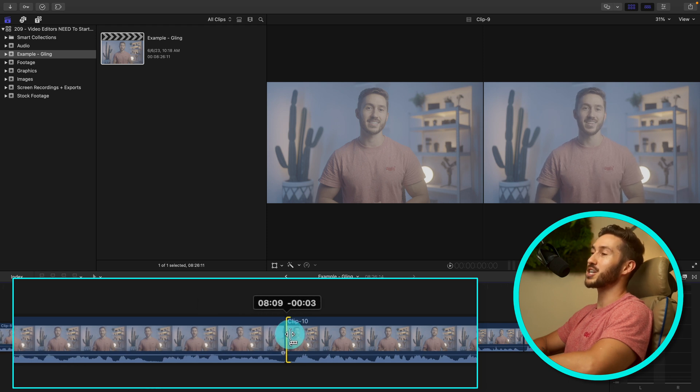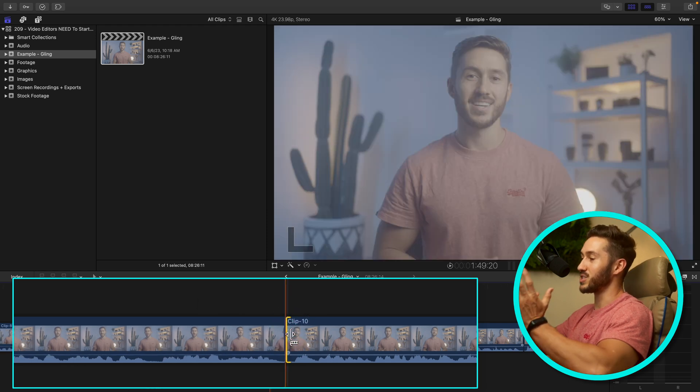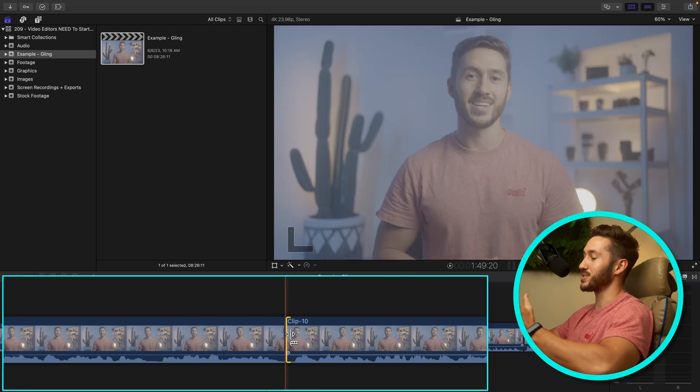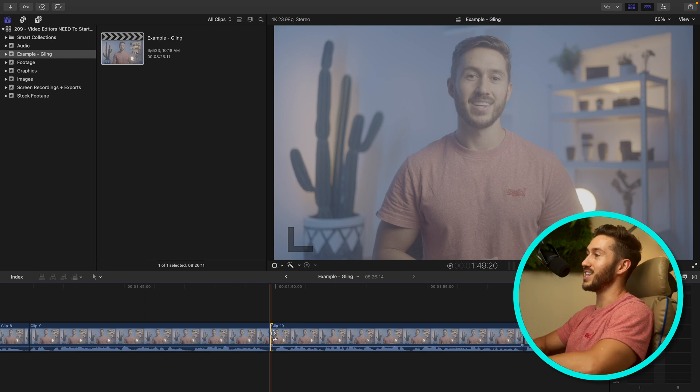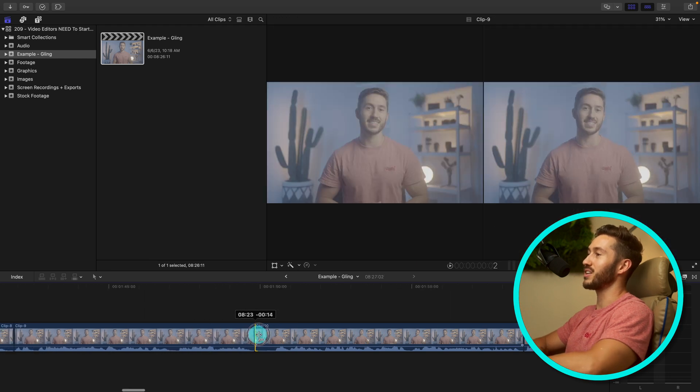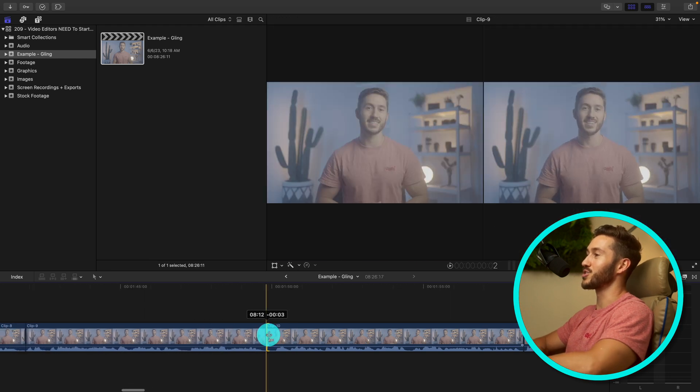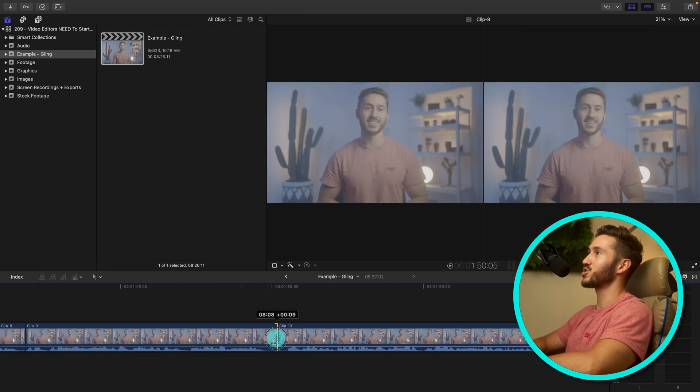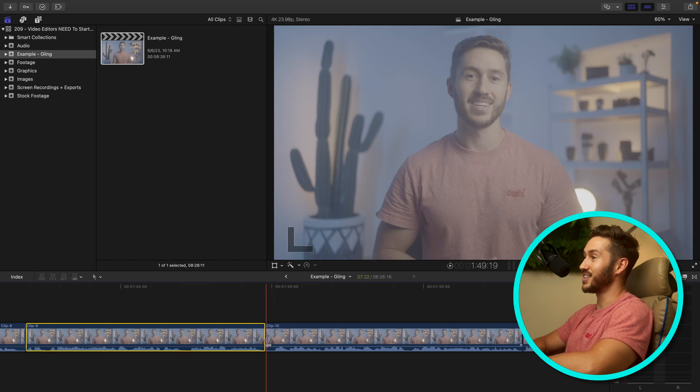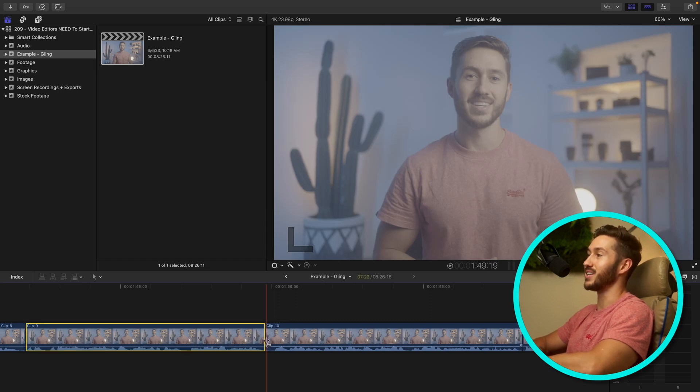It's not like Gling is exporting out those individual clips as is and just locking those in. It is working from the original source footage, which is so nice. And another reason that this app is 100% worth it in my opinion.